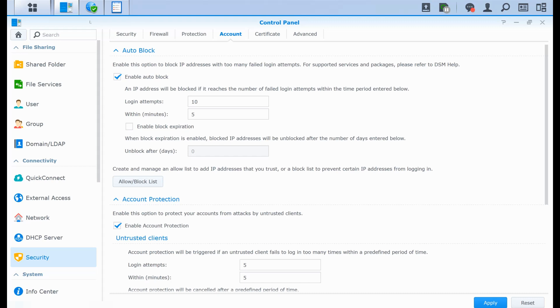So first of all, the auto-block features, what it does is if a hacker tries to connect to your system with the same or with different accounts and he fails, here in this case, after 10 attempts within five minutes, his IP address will be blocked. And for him to bypass this feature is just to use another IP address. But that's all. It only blocks the IP address and he will see in the web portal he will see that his IP address got blocked.